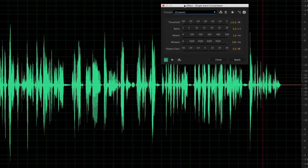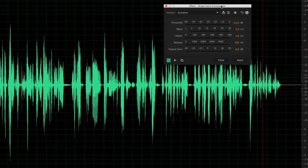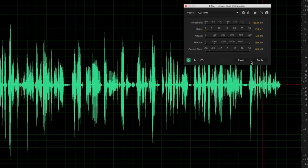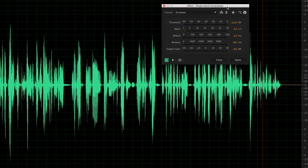I use the threshold setting to tell the compressor where I want it to start kicking in. Where I want it to kick in is at minus 15 dB, so I'll set my threshold to minus 15 dB. What that means is whenever the audio gets louder than minus 15 dB, the compressor will turn on and start compressing. The next setting — the ratio — tells the compressor how much to compress. For dialogue I like to set it to about 2.0 to 1 or 2.5 to 1. So for every two decibels above the threshold, it will compress that down to one decibel.